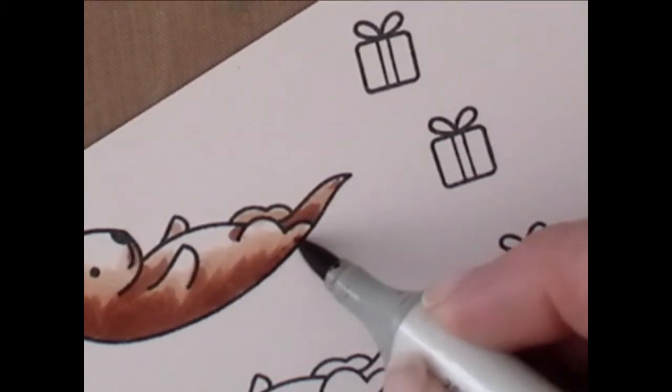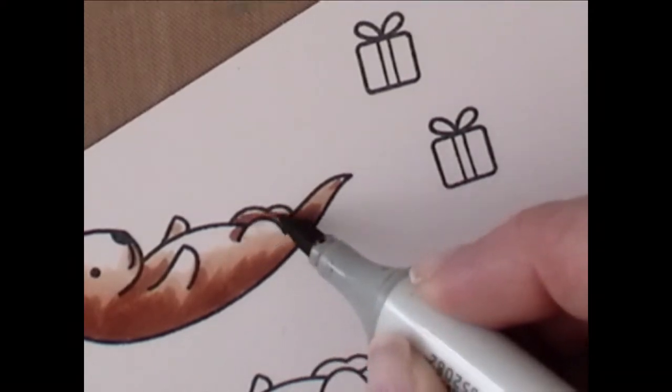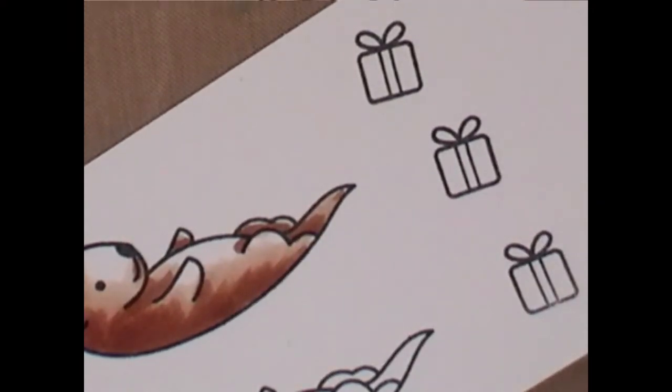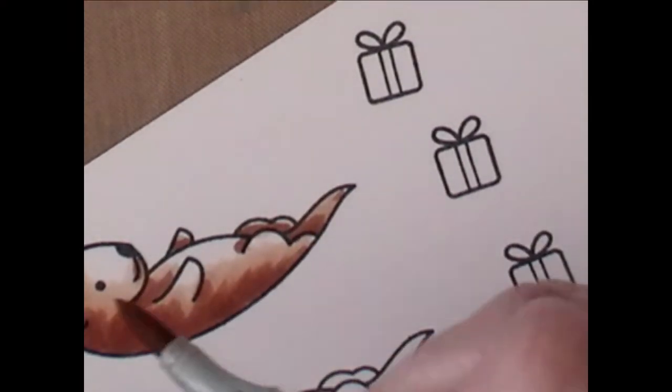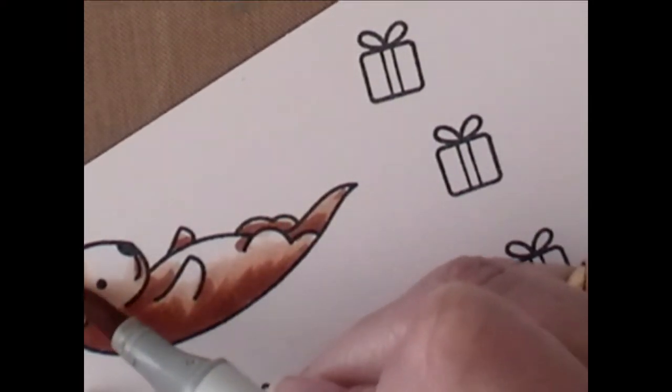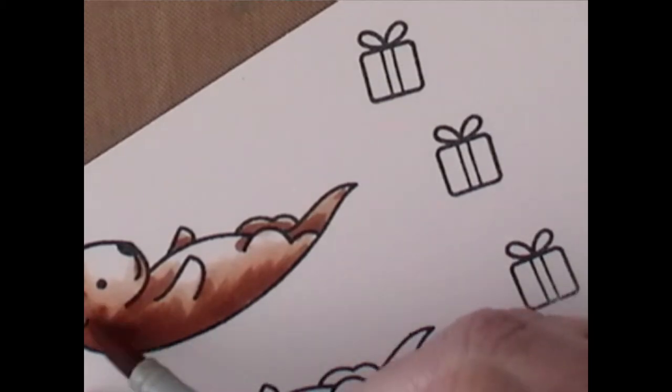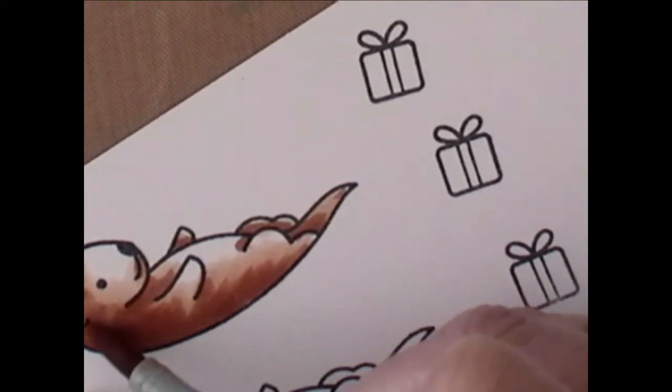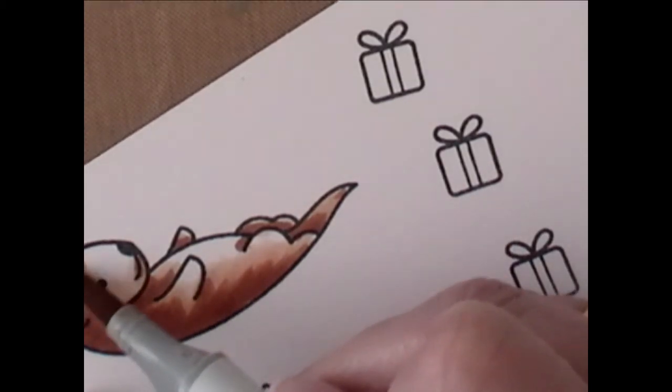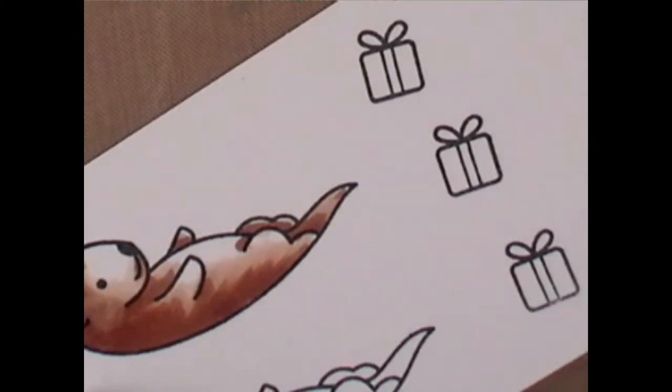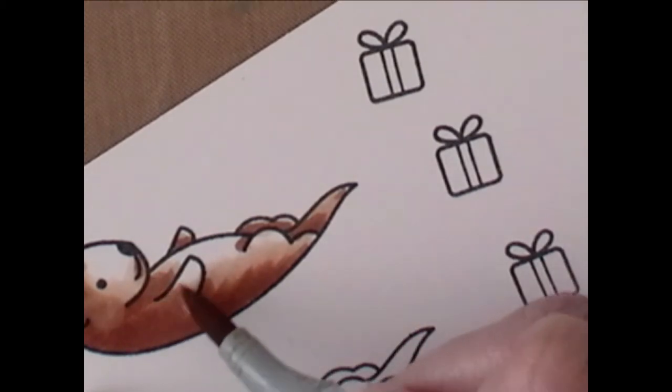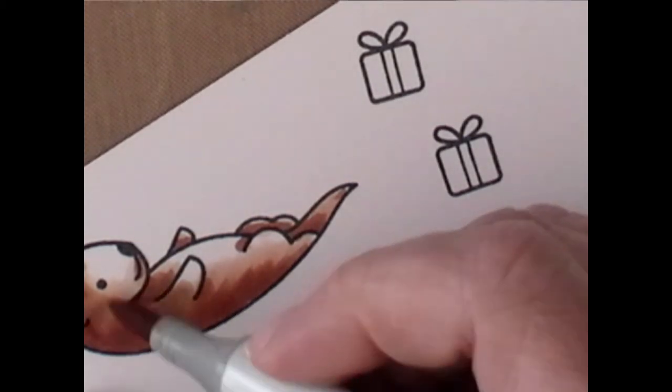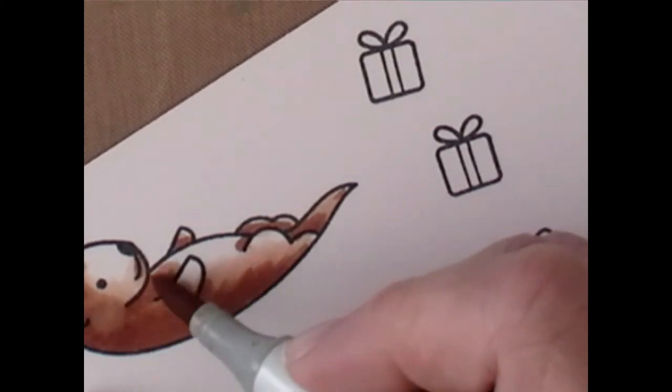And I just go back and forth until I'm happy with the blending. Sometimes you can't get it perfect the first shot. But with Copic markers, you can certainly go back and play with it until you get it exactly the way you want it.